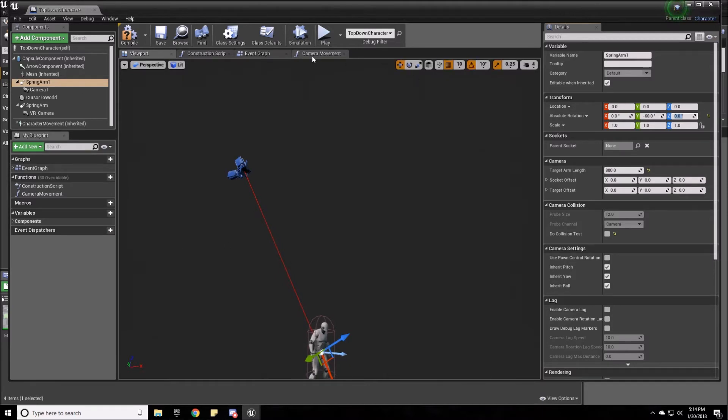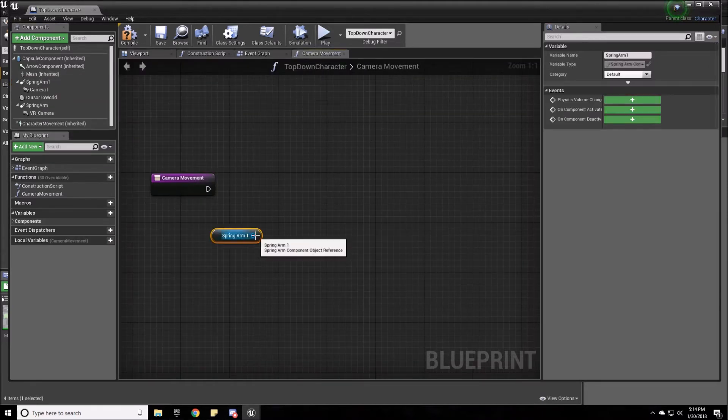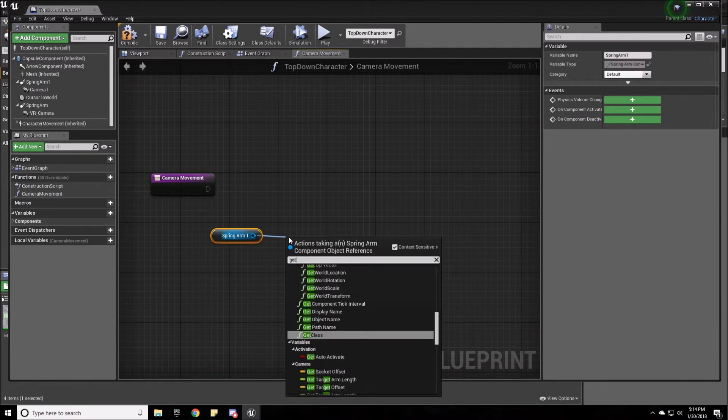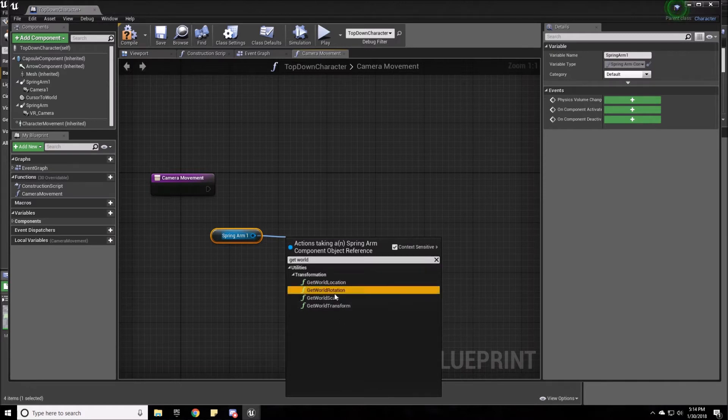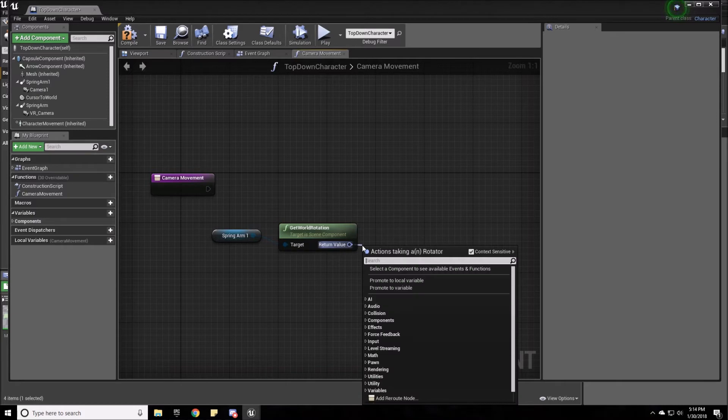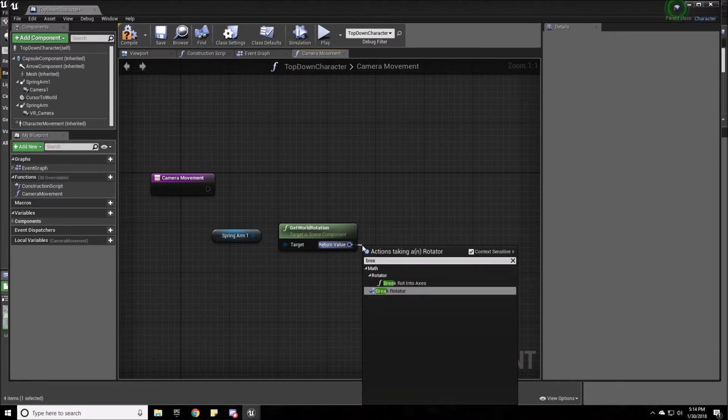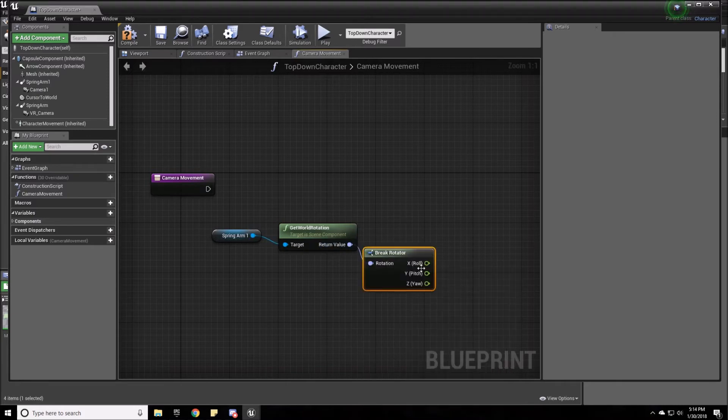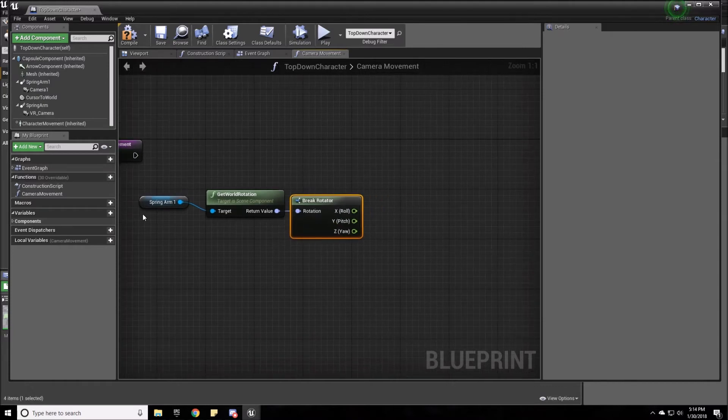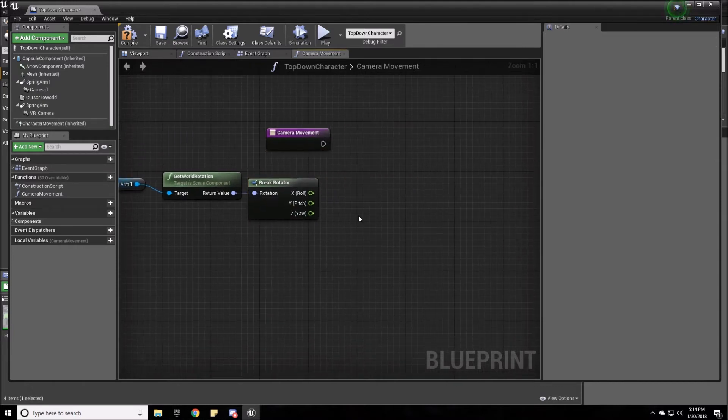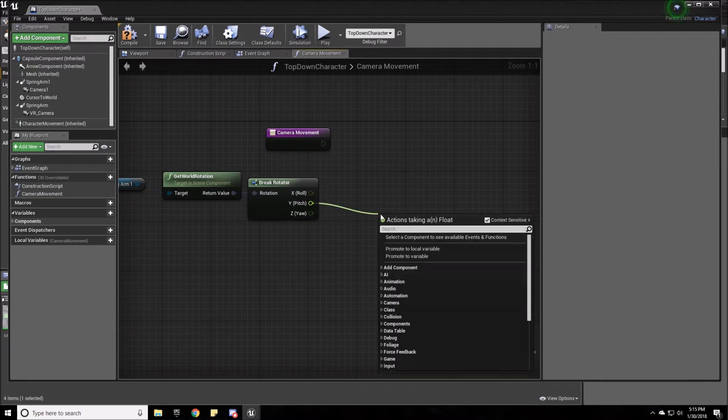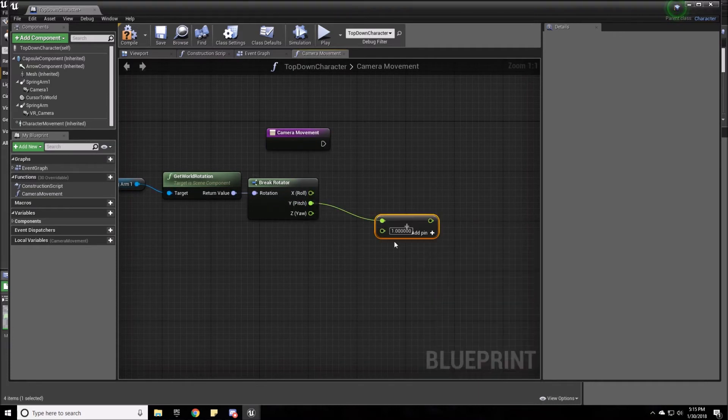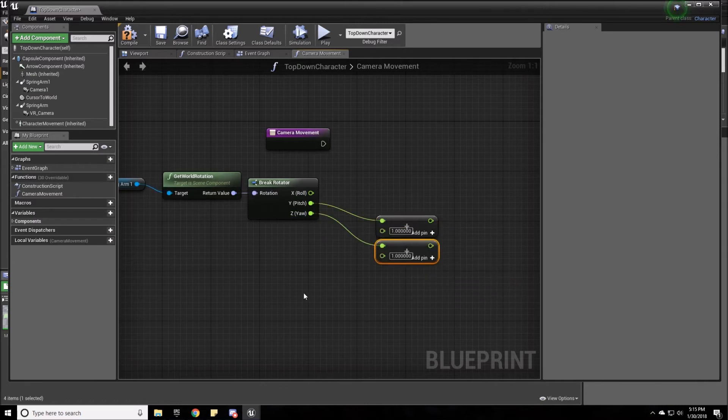So we're going to start our code here. We're going to get the spring arm. We're going to get world rotation or transform. Now we can get world rotation. Now we're going to break the rotation. Now we've got our variables that we were just checking at. And we're going to need to add the Y variables together. And we're also going to need to add the Z variables for X.